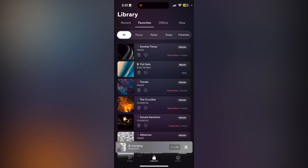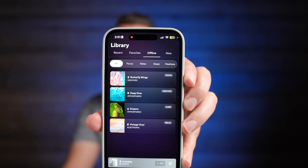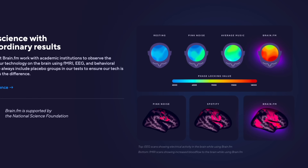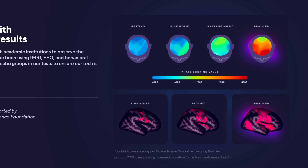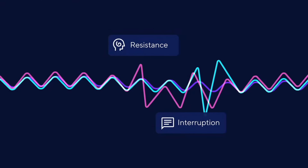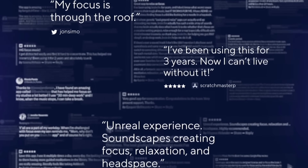Some of my favorites are Full Sail — that's an electronic track — Travels, that's Piano, and The Crucible, that's Classical. You can go ahead and download your favorites for offline listening. Brain.fm is science-backed and it's great if you have ADHD. There's a turbo mode for extra stimulation. One thing I like is how quickly it works — you're going to feel the effects in about five minutes or so, sometimes sooner. It's not just a music playlist like you'd fire up in Apple Music.